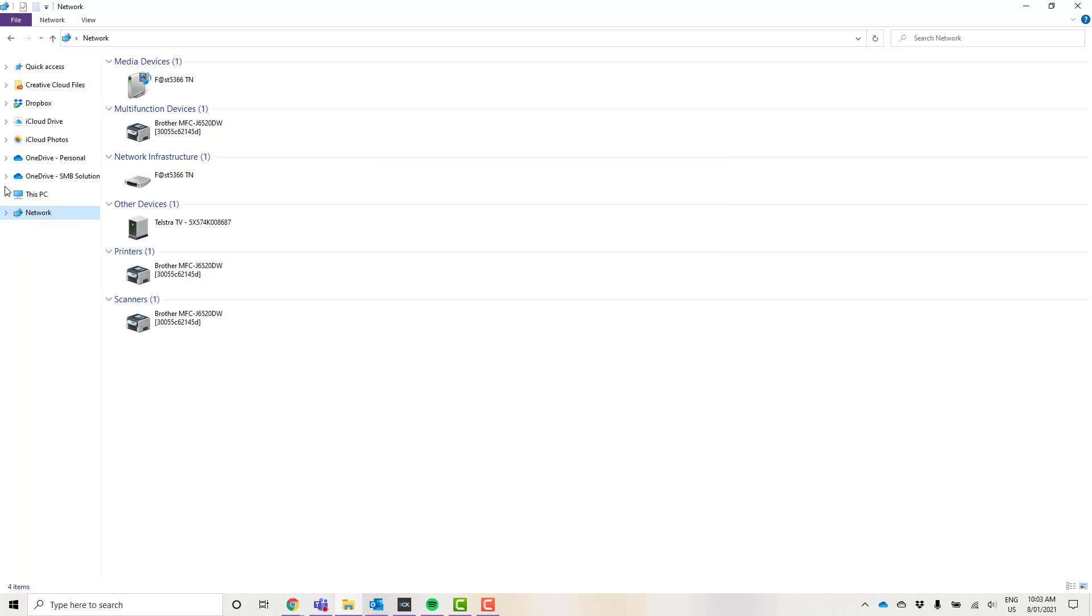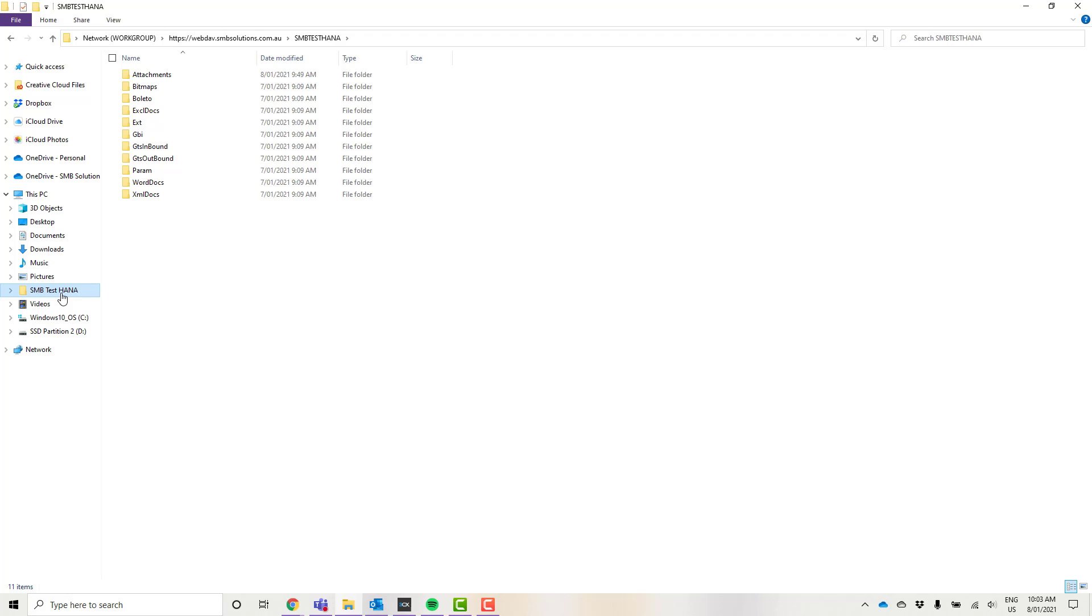If we go back to our file explorer to the This PC option, you'll now see I have this folder available, my SMB test HANA folder.